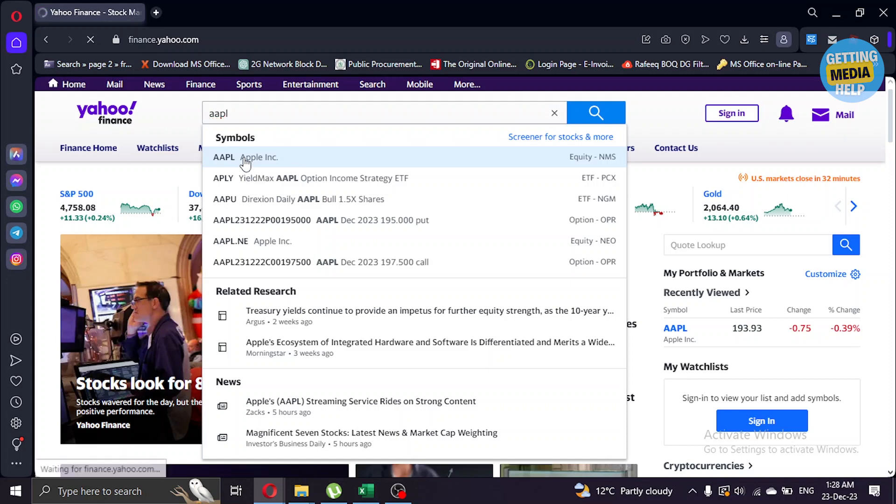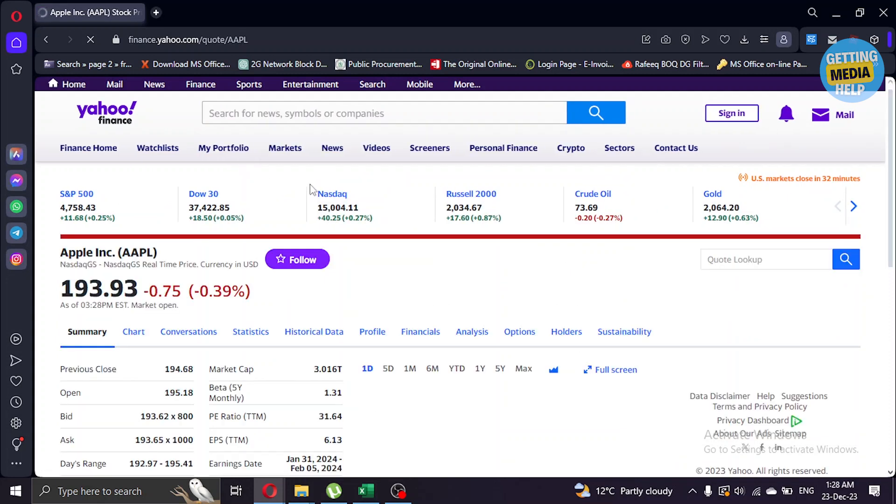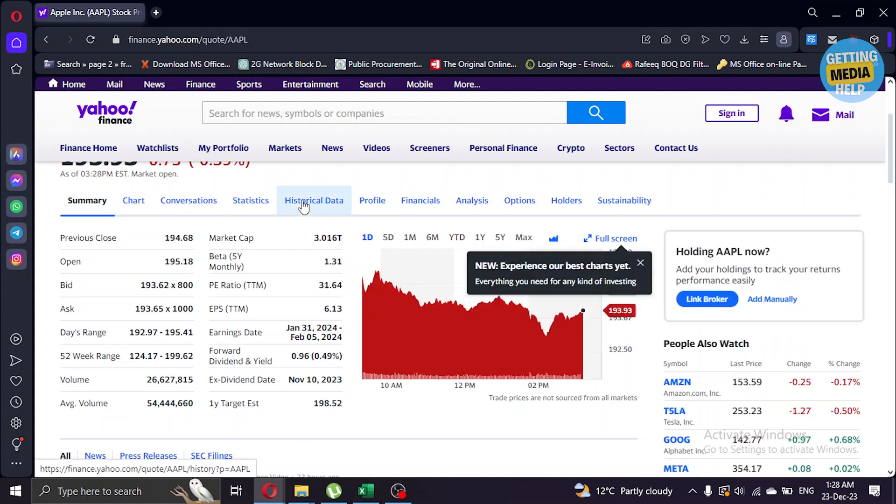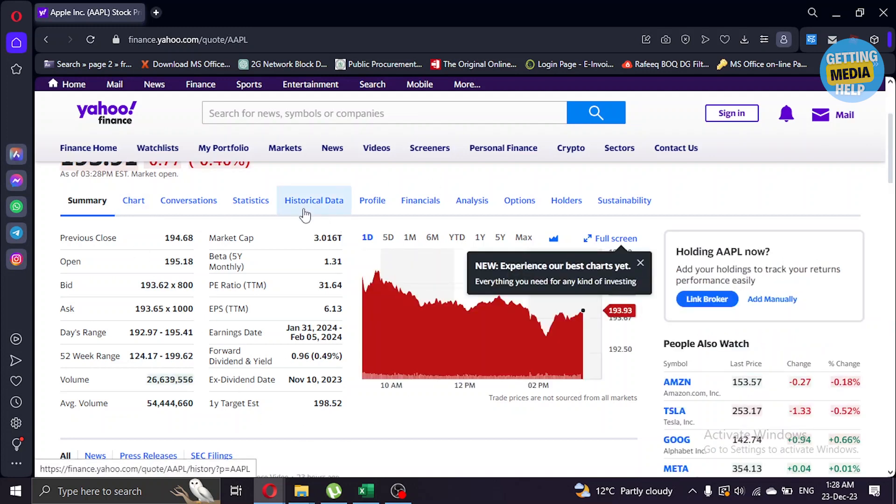After you go here, what you're gonna do is click on the historical data option here.